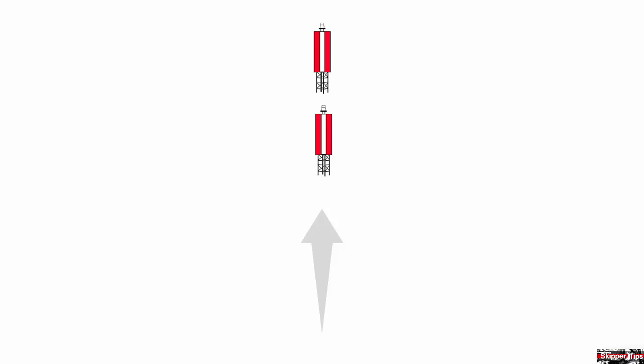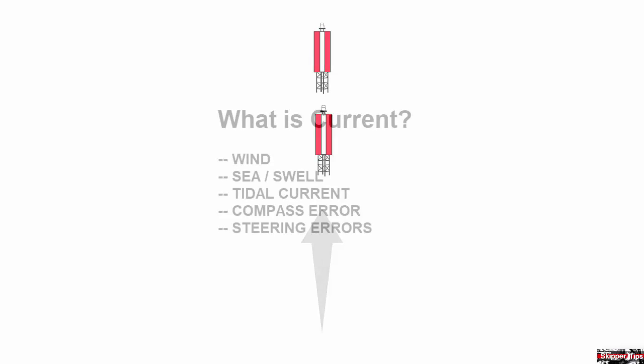Ranges can be formed by either Coast Guard or natural ranges, or two objects which line up in line as shown here. Notice that the aftermost range board is higher than the forwardmost range board. You want to keep these two objects lined up in line as you enter a channel to stay in deep water.